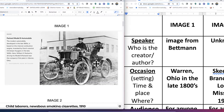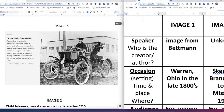Let's look at image one. It appears to be an early automobile. The caption reads: this is a Packard Model B automobile. The modern automobile, developed in the late 1800s, is based on the internal combustion engine invented by Dutch scientist Christian Huygens in the late 1600s. Here, William D. Packard is driving his Model B near the company's first plant in Warren, Ohio. Henry Ford's Model T was later modeled after this and was more affordable for the masses. The image is credited to Bettman.